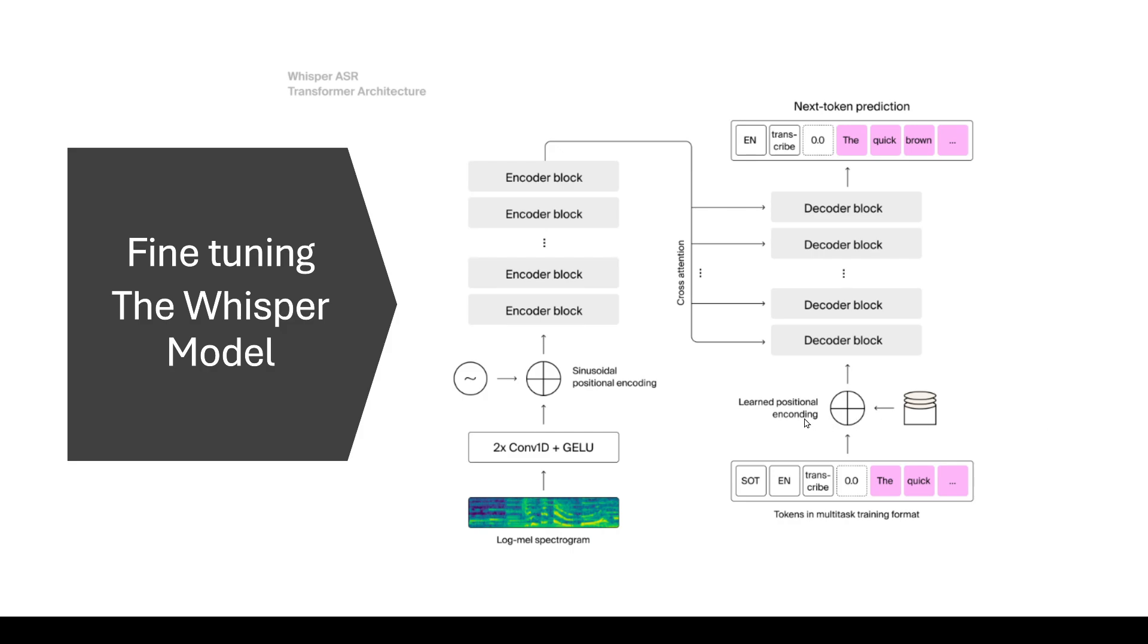So what's the plan for today? First we'll understand Whisper at a deeper more practical level. Don't worry, there is no scary math involved here. Then I'll show you how to fine tune the model for a custom dataset.